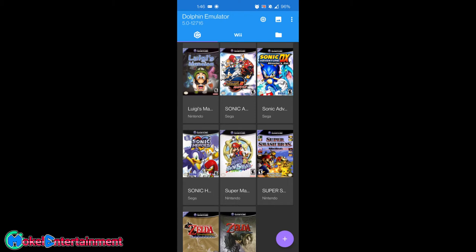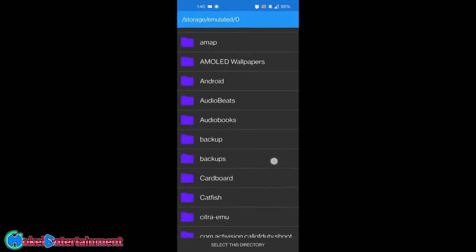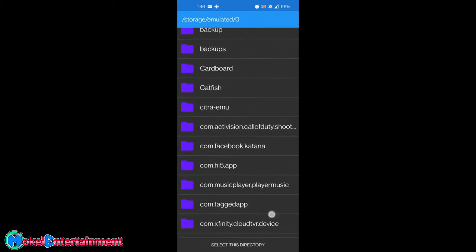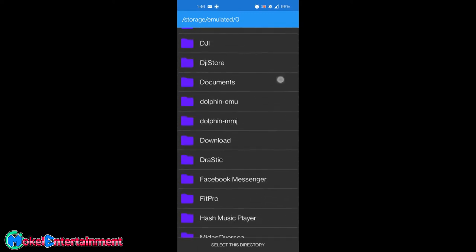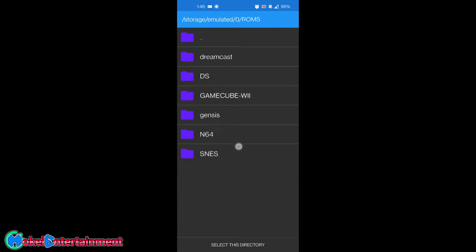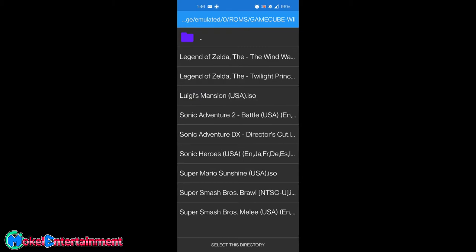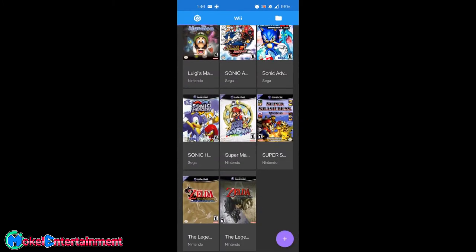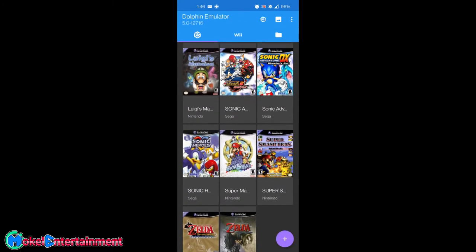Click on the plus sign on the bottom right of your screen. Then scroll until you find the ROMs folder and hit 'Select This Directory.' Since I have ROMs for other consoles, I have folders for GameCube and Wii. Select the directory and all your games should pop up.